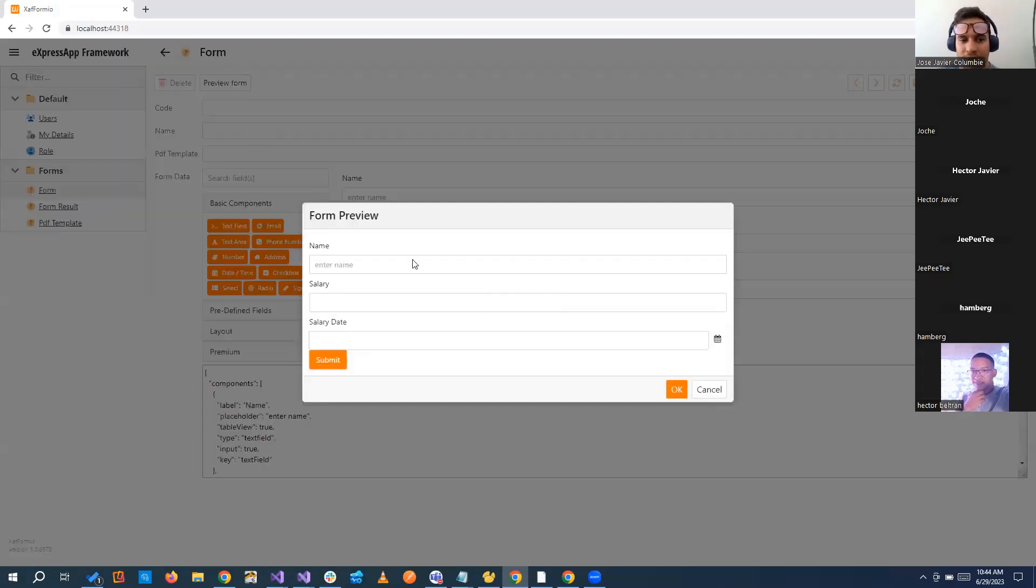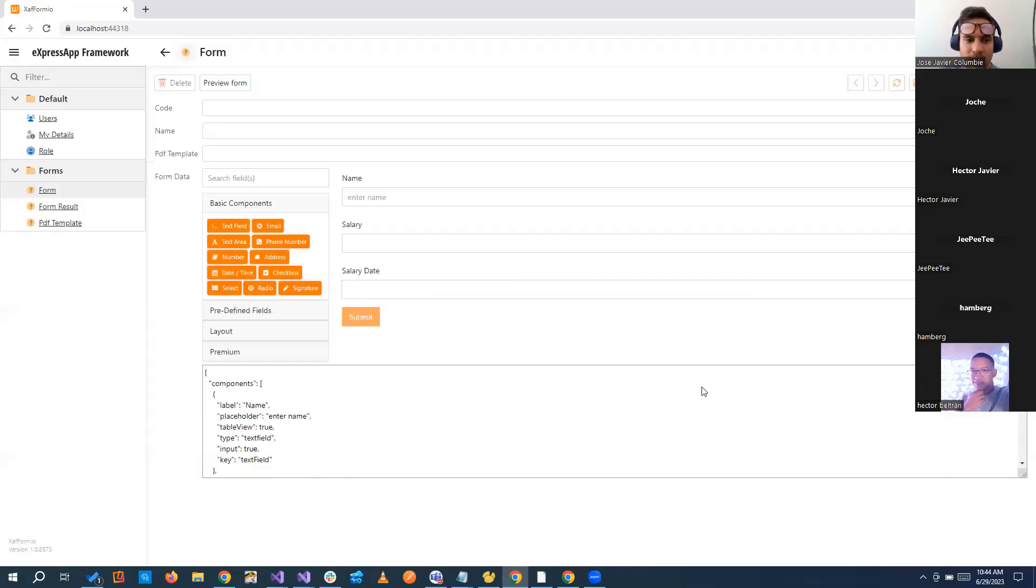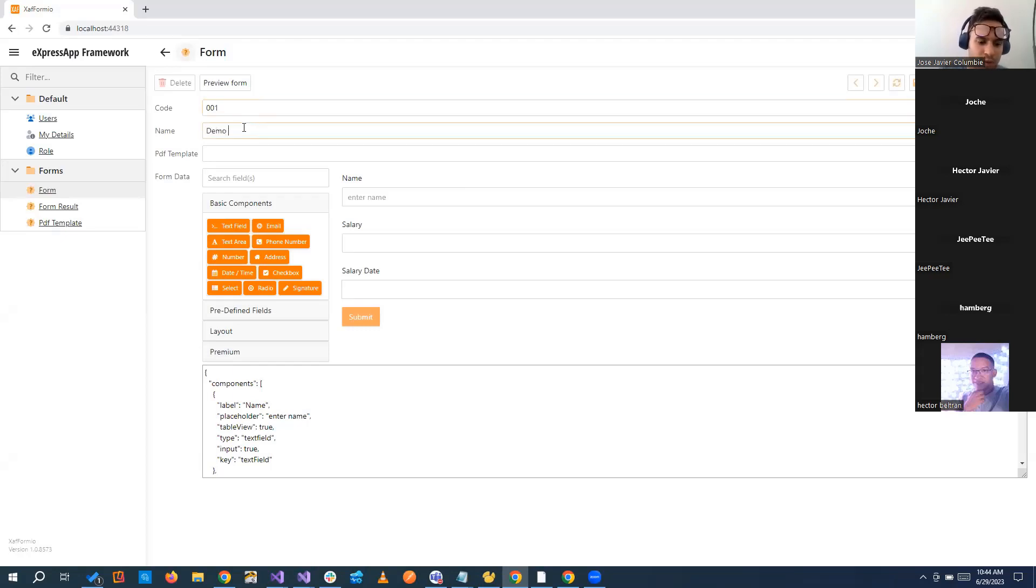You can have a preview of the form and see how it's going to be looking. When you submit, you have a JSON submission to do anything you want with it. Of course, we can put something to identify the form, the demo form.